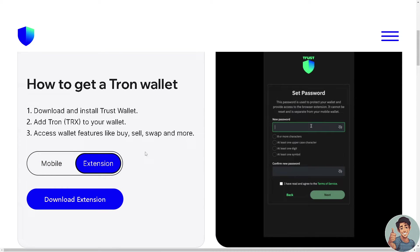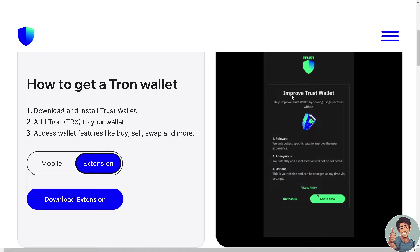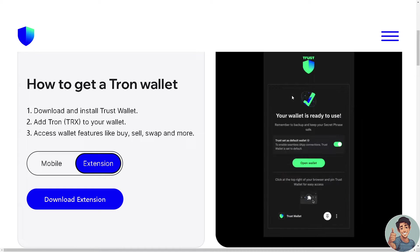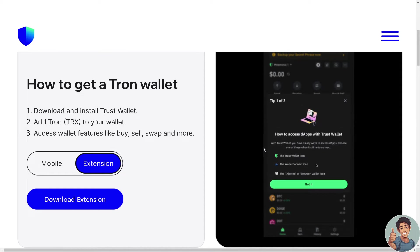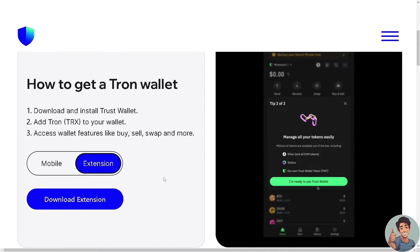If you wanted to do it on the extension, all I'm gonna do is simply set a password, share data, open wallet, and that's it.